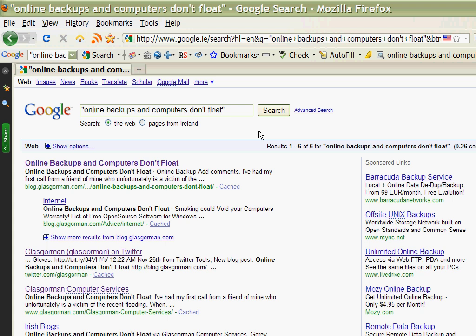I hope you found this helpful. My name is John Timmins from Glasgowman Computer Services.